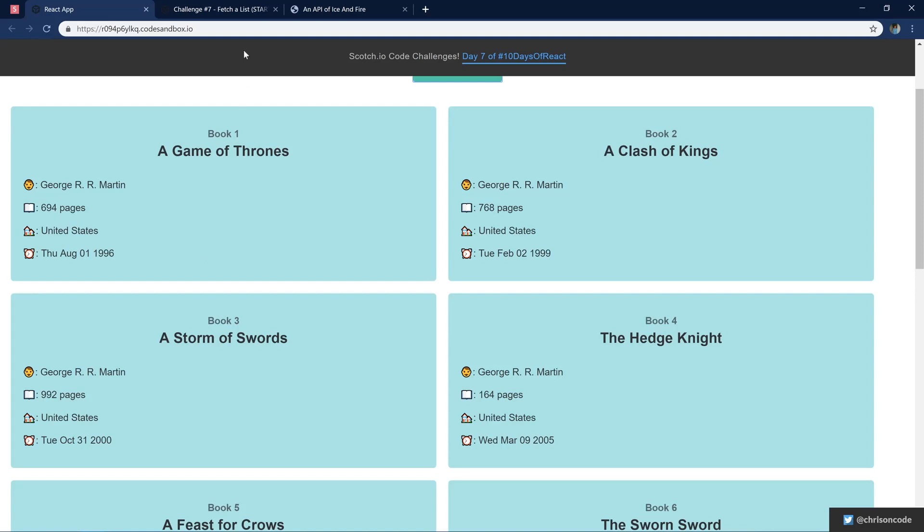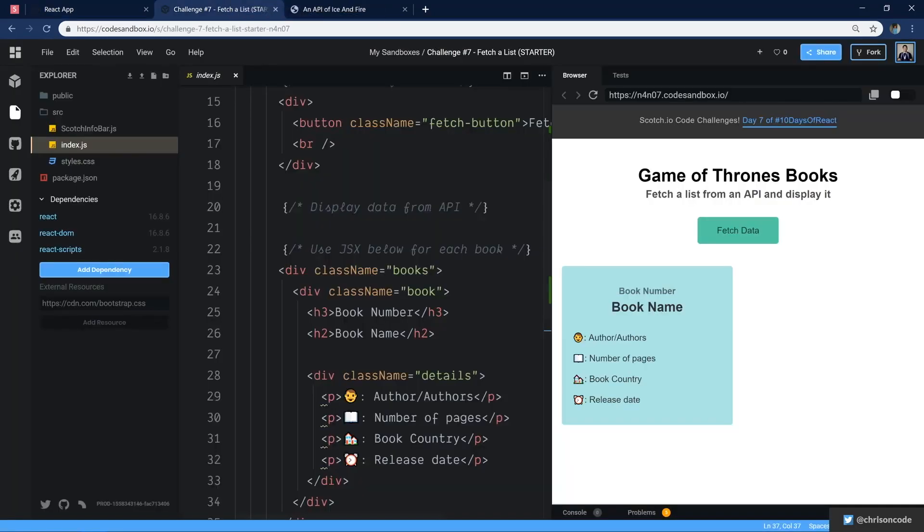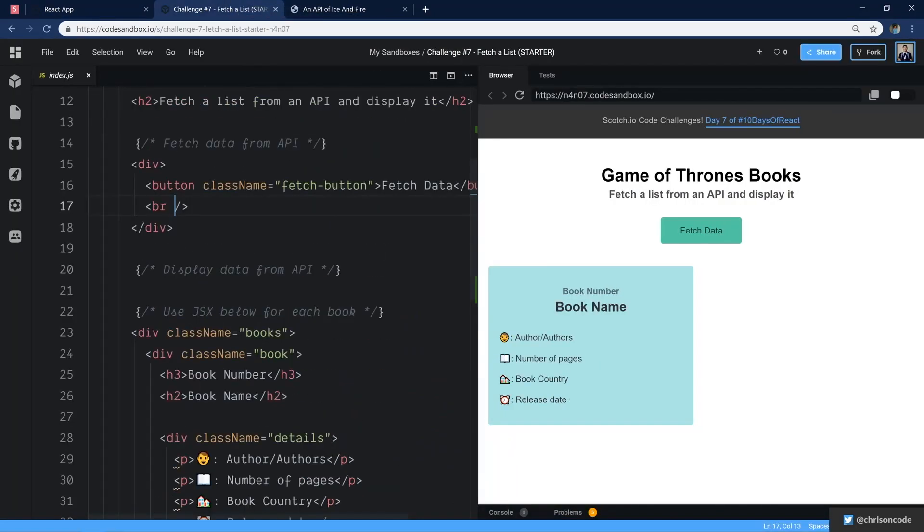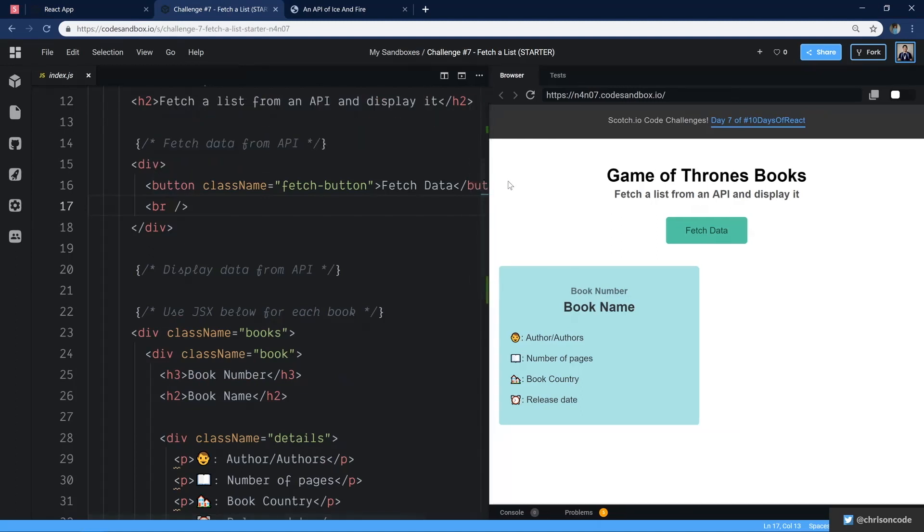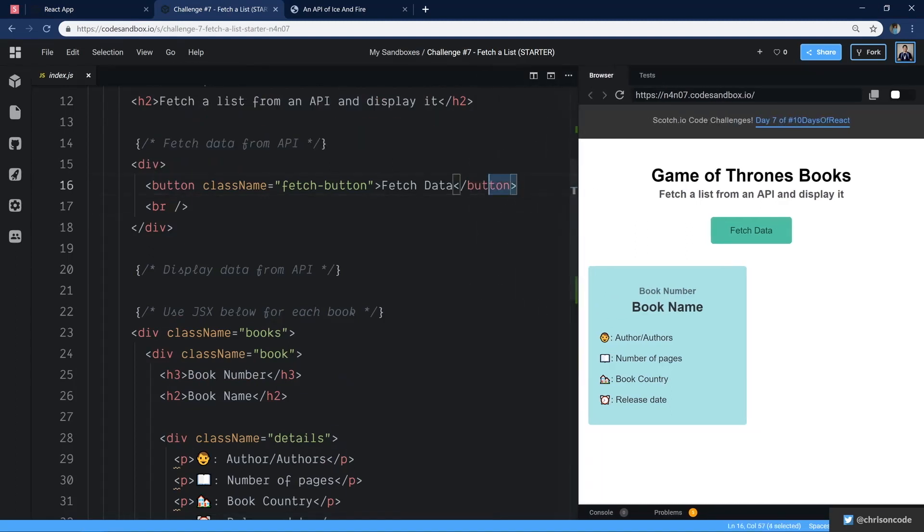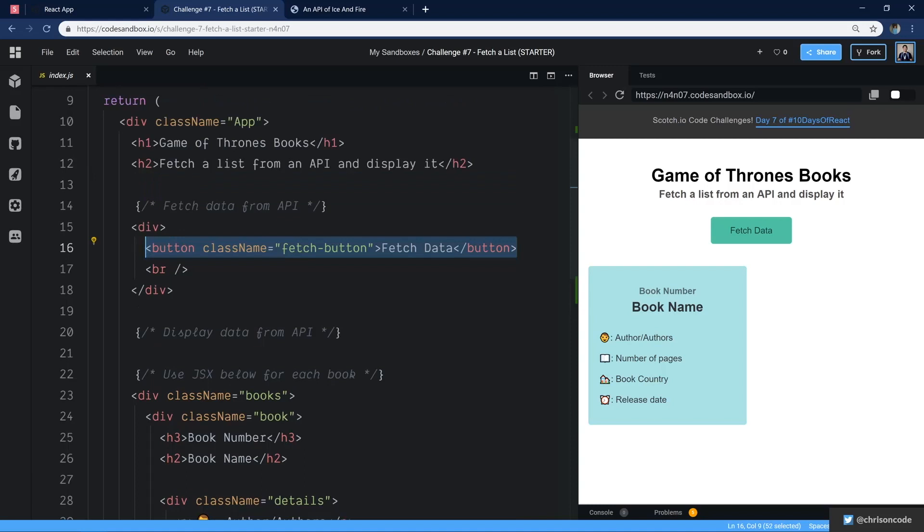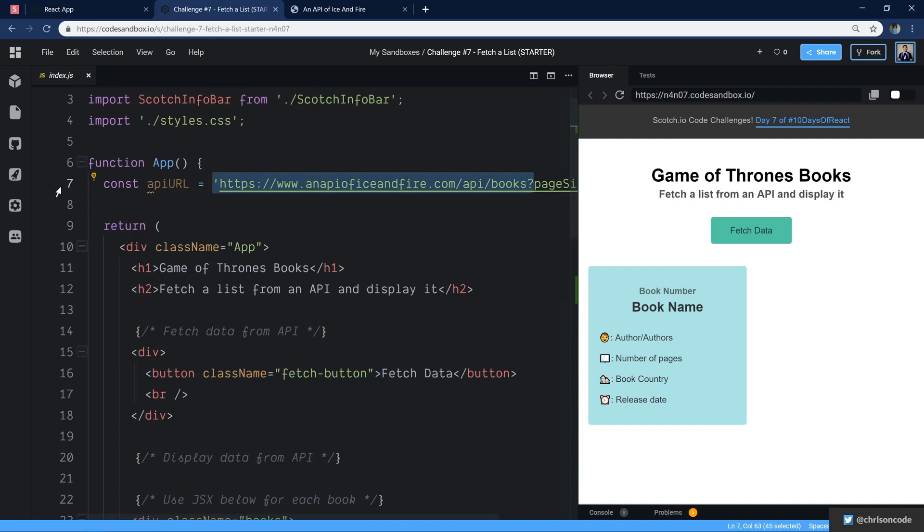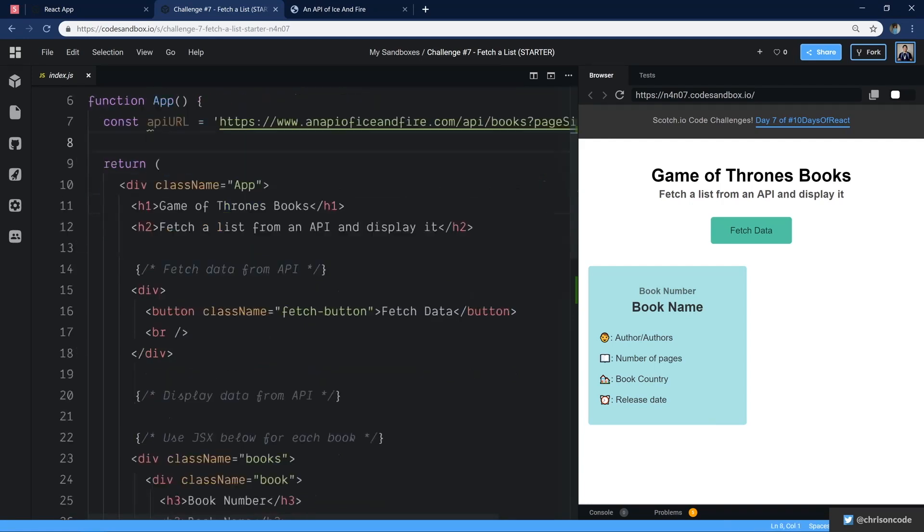Now let's take a look at the starter kit. We have here our starter kit. We have the button to fetch data and we're going to wire up that button so that we can go fetch data. Up here, we already have the API URL so you don't have to go digging for it. This is the API of iceandfire.com slash API slash books. So you just hit this API URL when you want to.